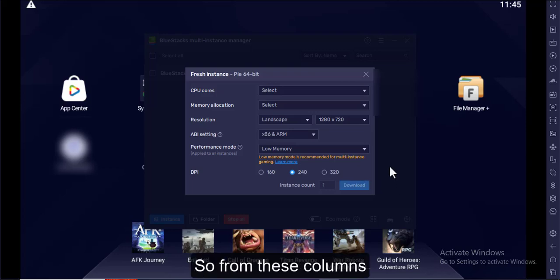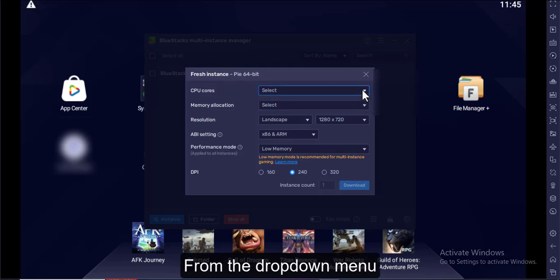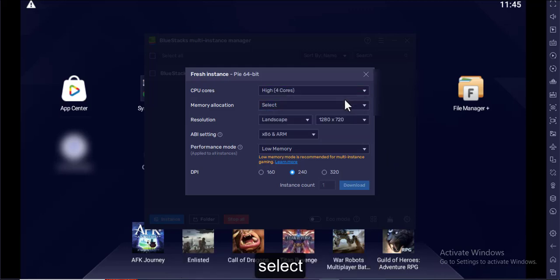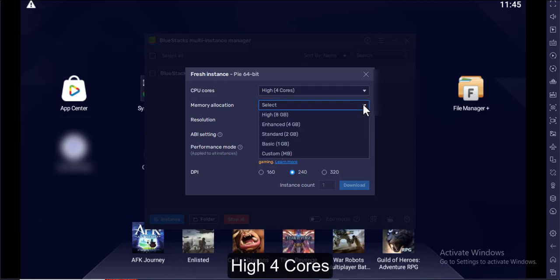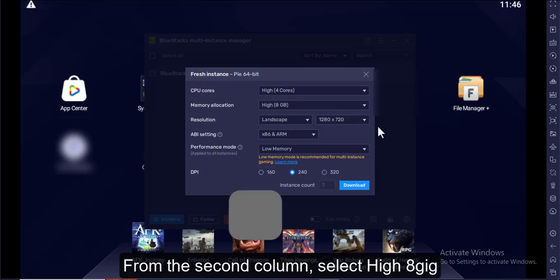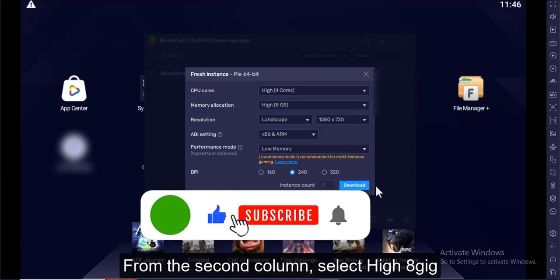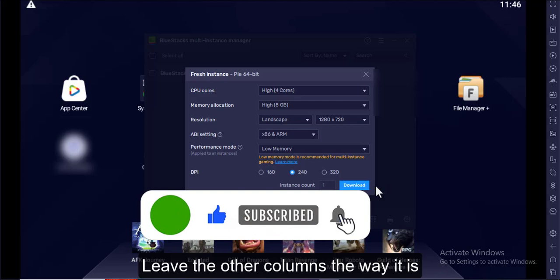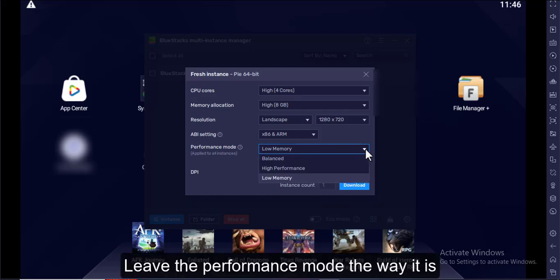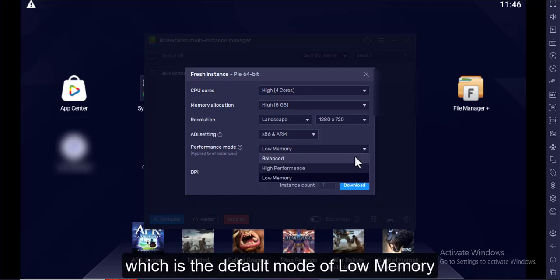From these columns, from the drop-down menu, select Hi 4 cores. From the second column, select Hi 8 gig. Leave the other columns the way they are. Leave the performance mode the way it is, which is the default mode of low memory.